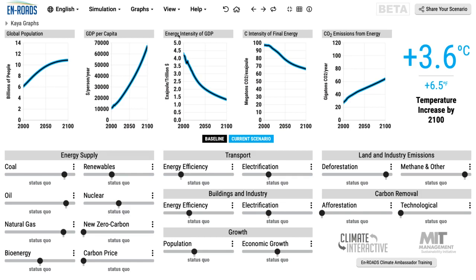The basic equation is this: these four factors in these graphs multiply together to equal the fifth. That is, global population times the GDP per capita per person times the energy intensity of GDP times the carbon intensity of final energy use. Those things multiplied by each other equals CO2 emissions from energy — the fifth factor.